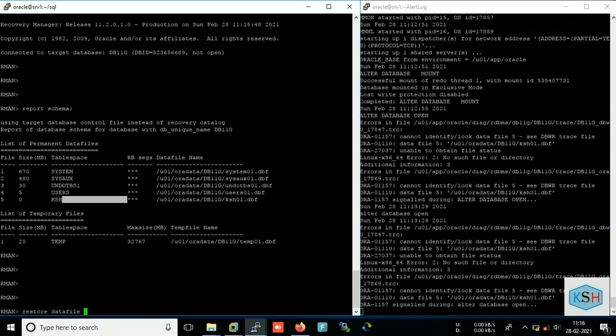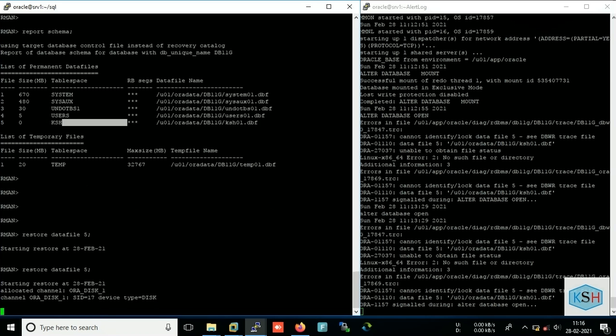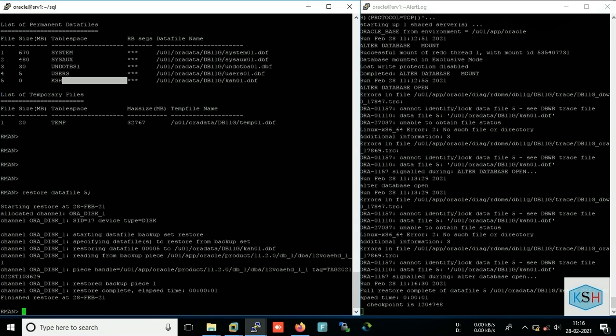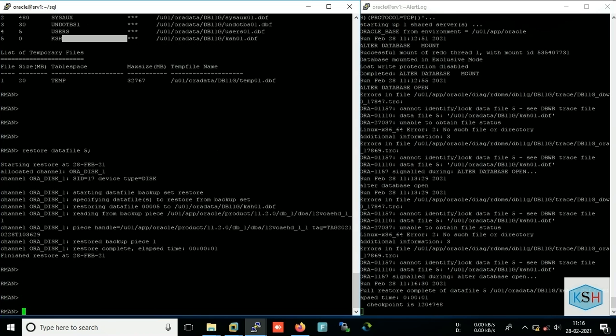So there is a single line command in RMAN, that is restore data file, and you need to mention the data file ID which is 5. So as you see, our data file has been restored. But after restoration you need to recover also this data file, so run recover.